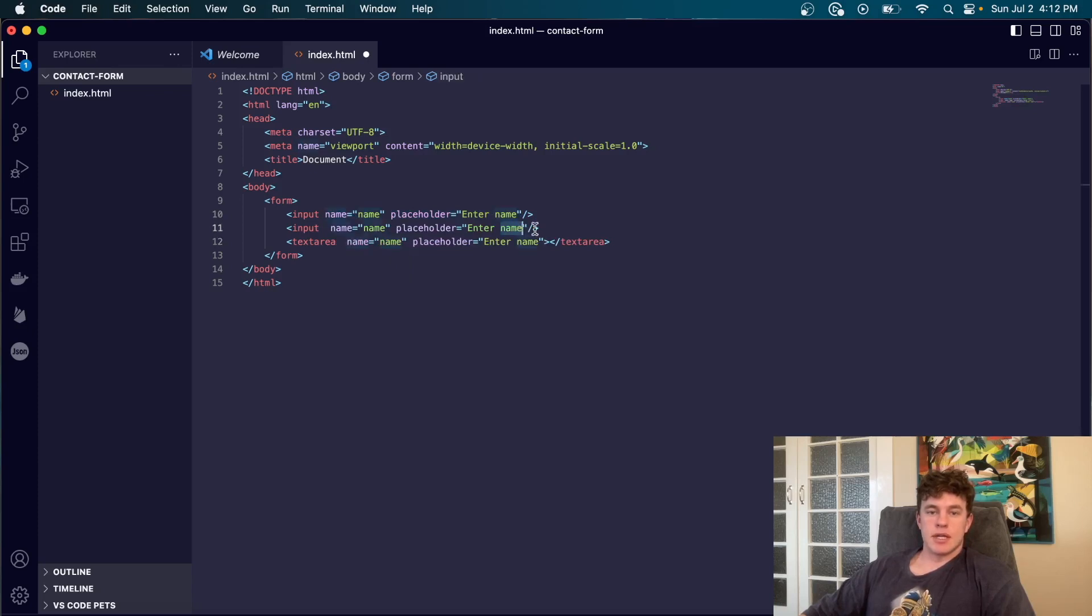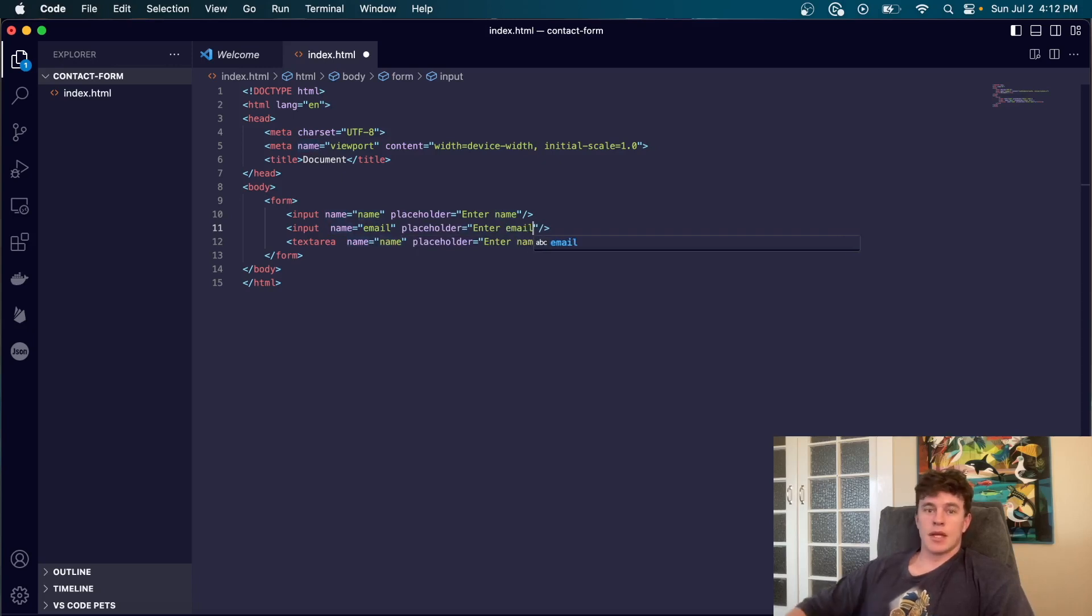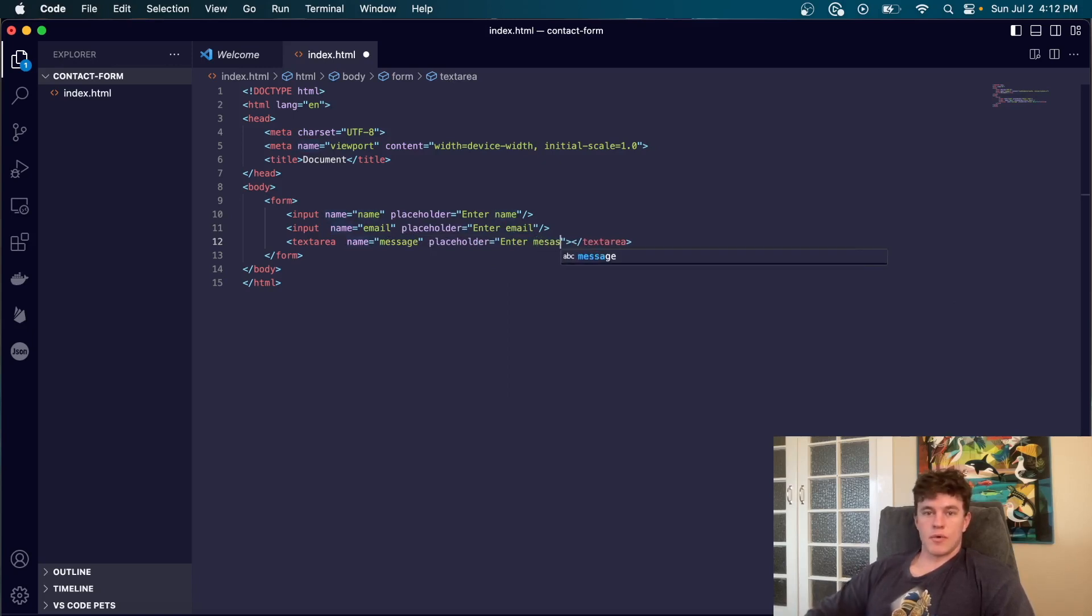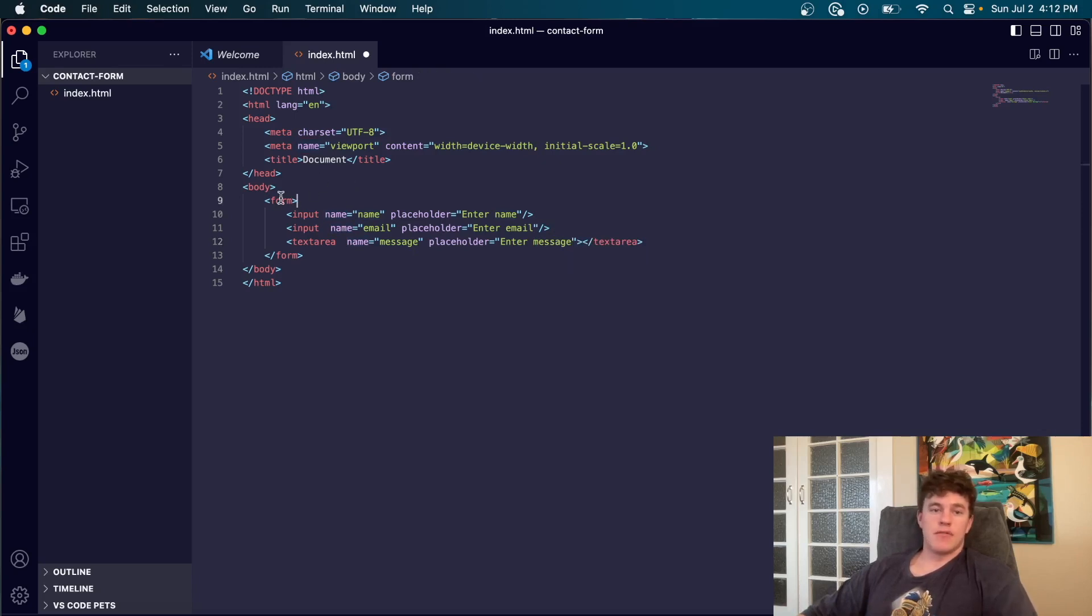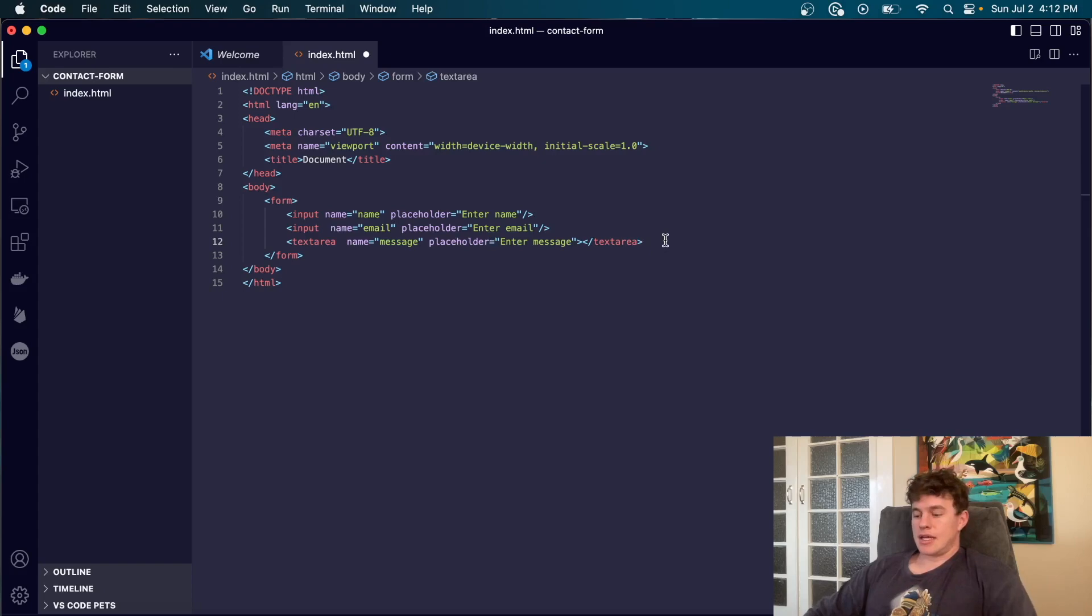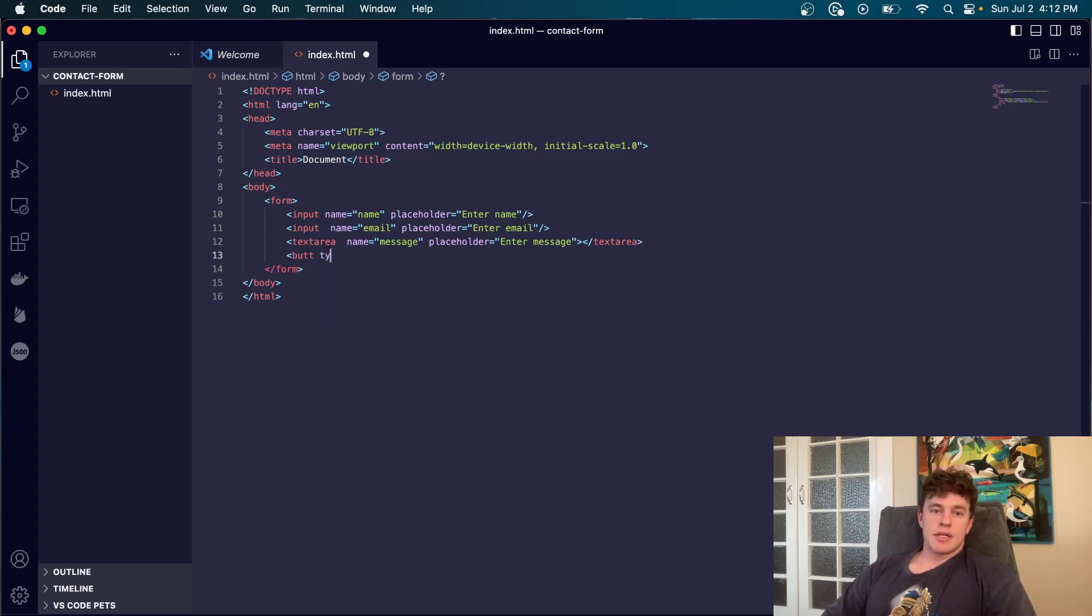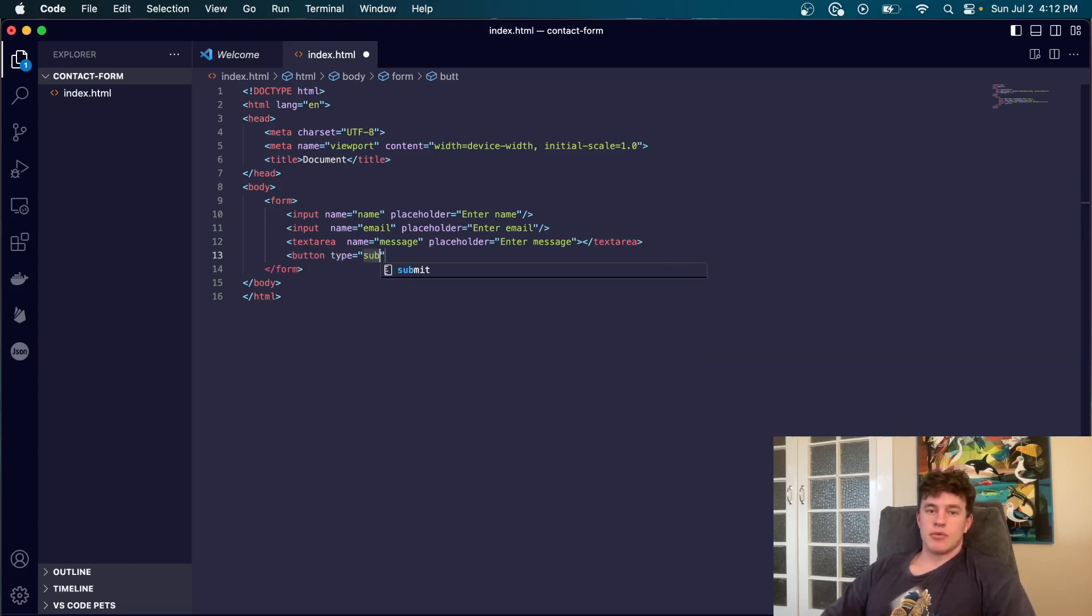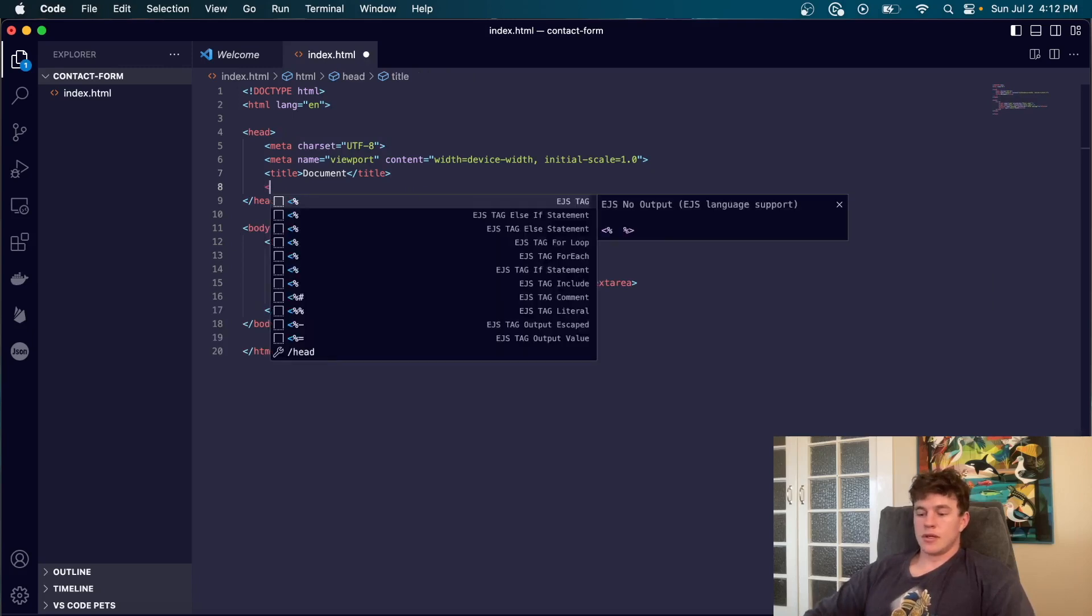This one can be email. Enter email. Like so and the last one can be message. Now as I said before you can put whatever kind of fields that you want inside of your form but it does need to be wrapped inside of a form tag and done in any JavaScript framework. Finally we're going to have a button at the bottom that has a type equal to submit and this is just going to say send. So there's our form.